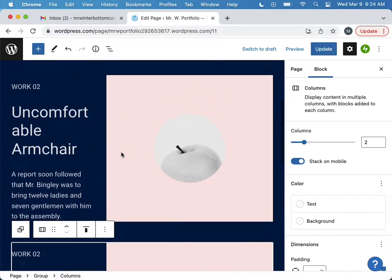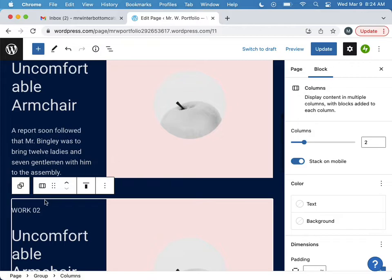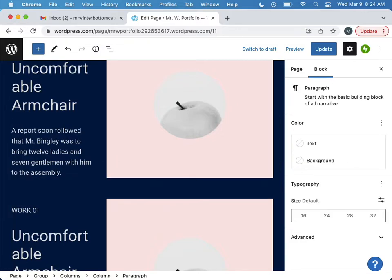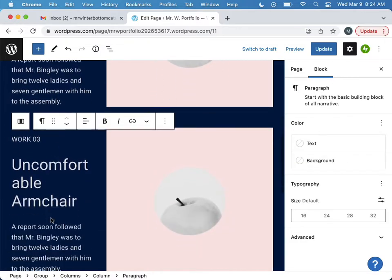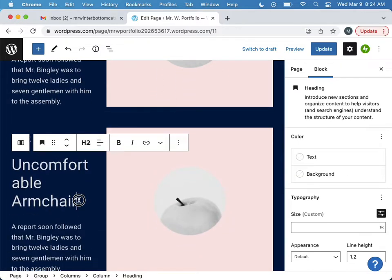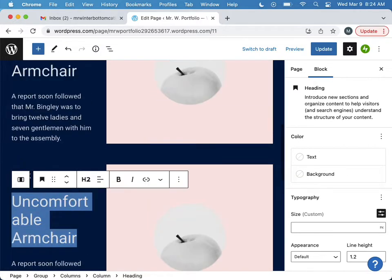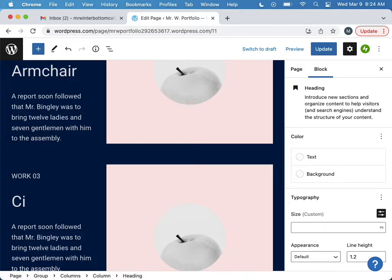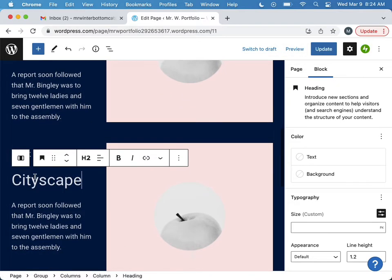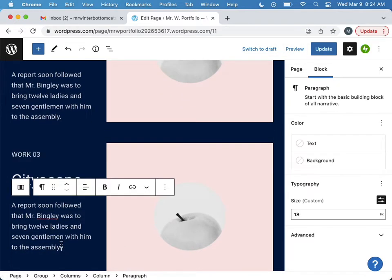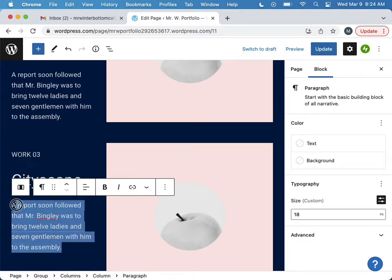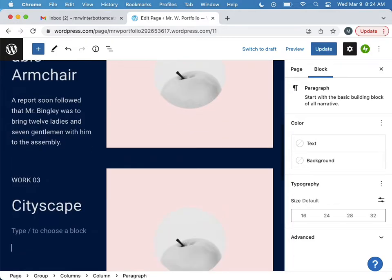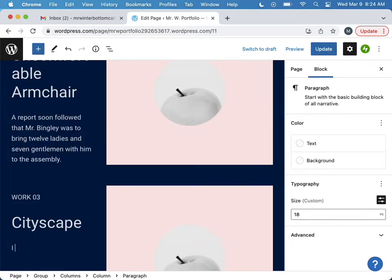Call this work number three. This will now be the cityscape and I'll be like, I call my city Megaopolis.